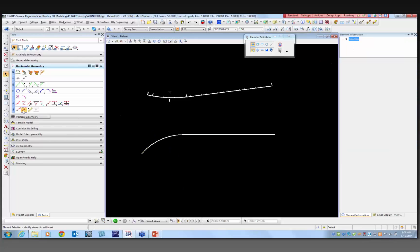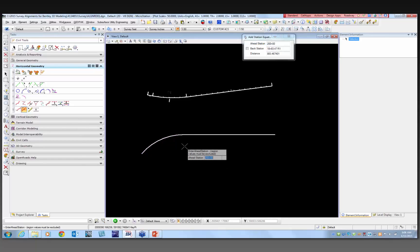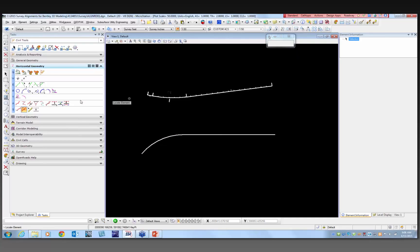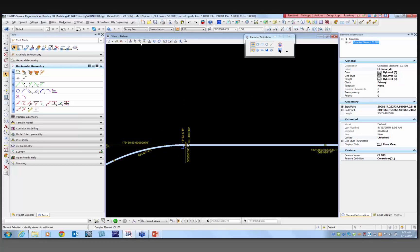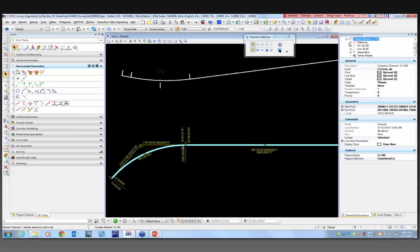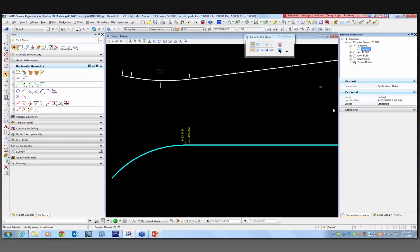I'm going to add a station equation. If I add a station equation, I can actually start at any specific station — say at the PT of the curve. I'll select it and it's going to ask what the station ahead is. I'll say something like 30 plus zero zero and select it. Now when I select the line, I've got a station equation with region one and region two. You can see the equation highlighted — it goes back and forth between the starting station and the station equation.